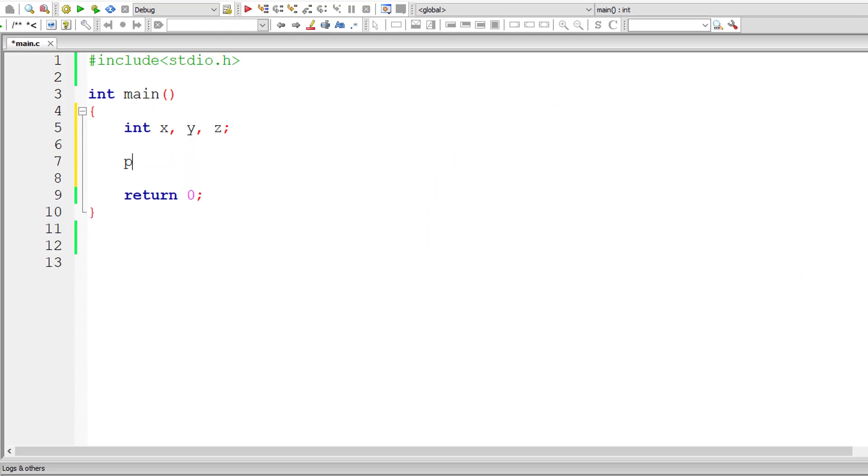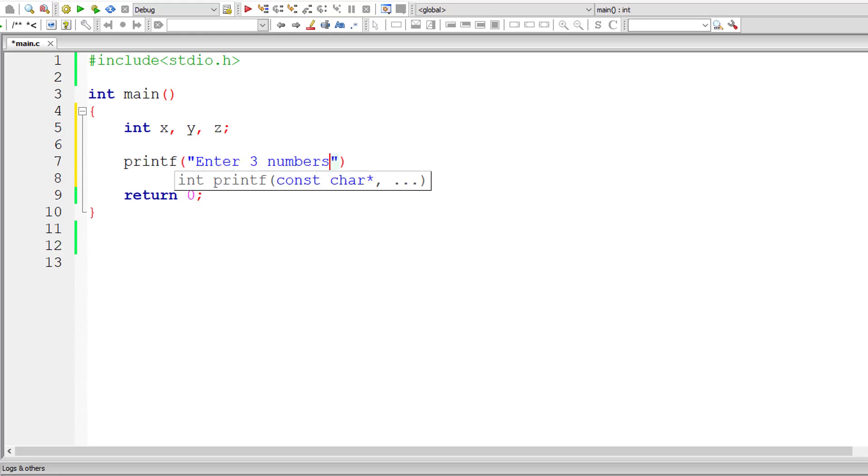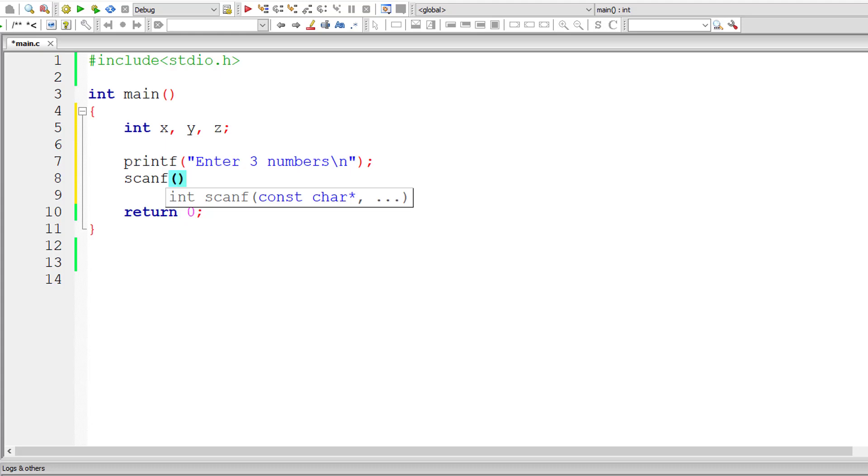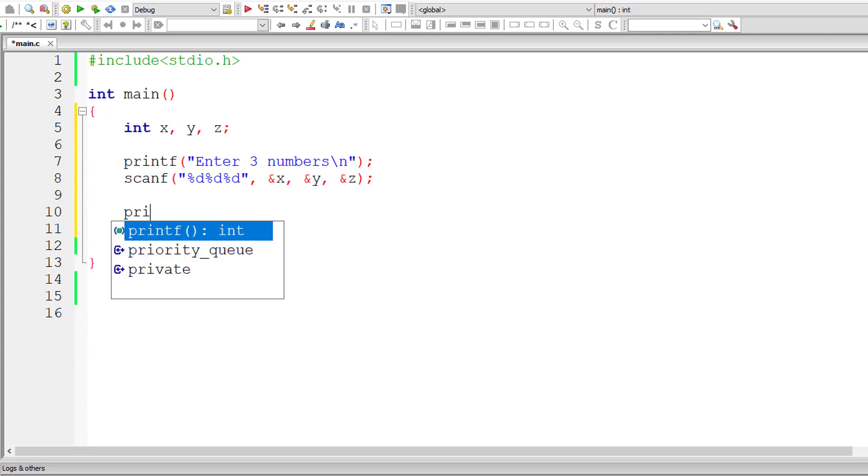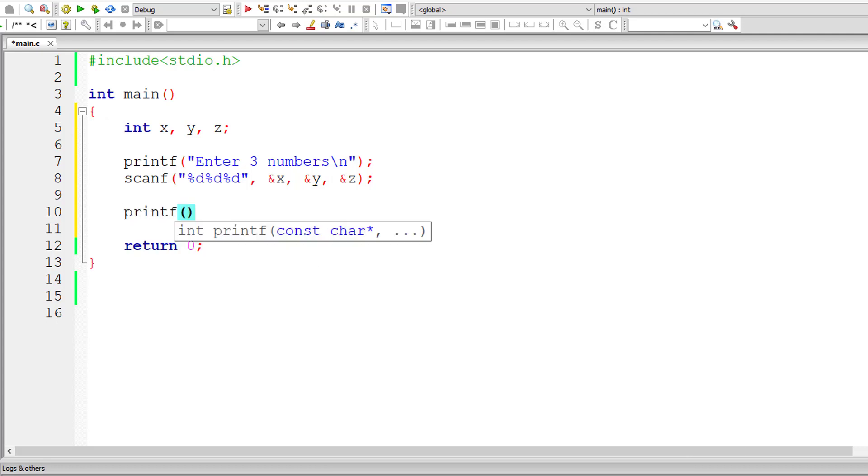I'll take three integer variables x, y and z and I'll ask the user to enter three numbers and store it inside the address of integer variables x, y and z. So address of operator is ampersand. Ampersand x, ampersand y and ampersand z means address of x, address of y and address of z.